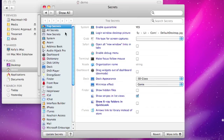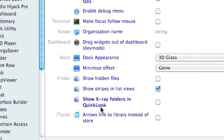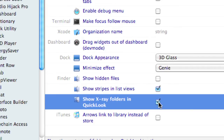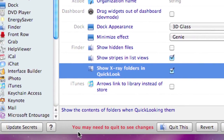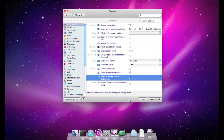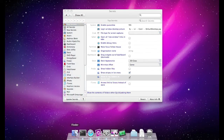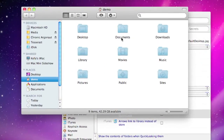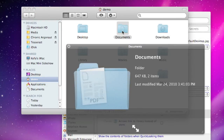The X-ray folders in Quick Look is one of the top secrets — it's right here: Show X-ray Folders in Quick Look. To use Secrets, all you have to do is check the box. Down here it says you may need to quit to see the changes, and clicking that button you can quit the Finder and relaunch it. Once again, if we highlight the Documents folder and enable Quick Look, there is our X-ray view of our Documents folder.